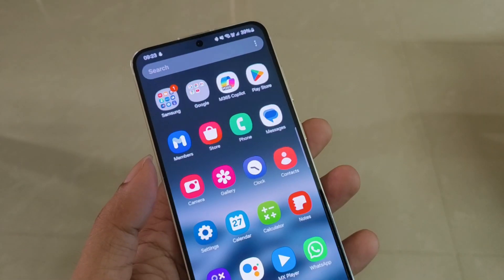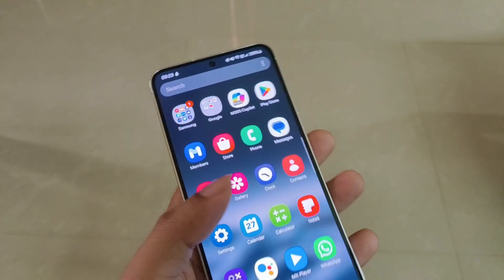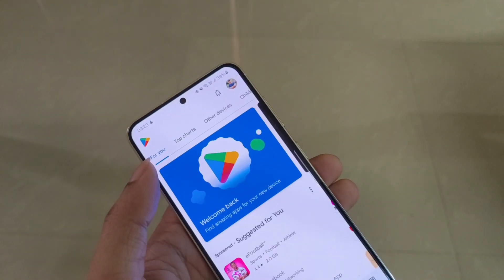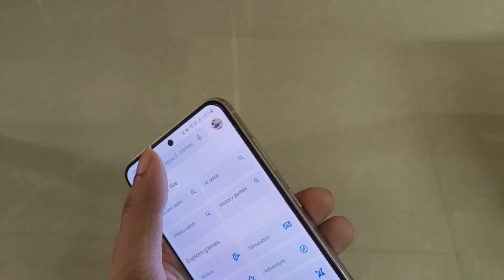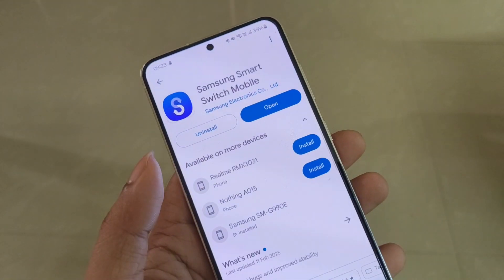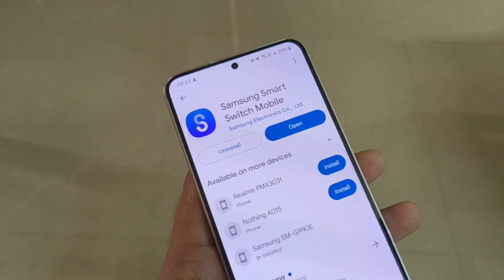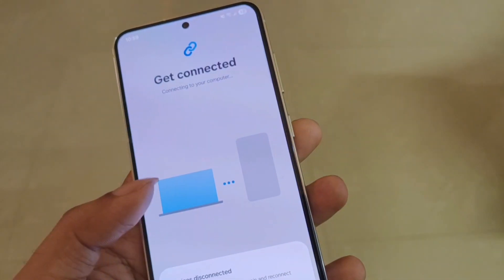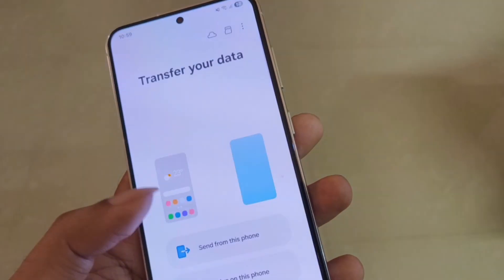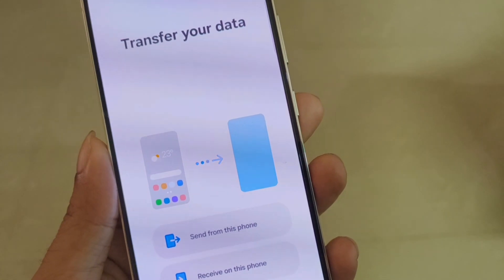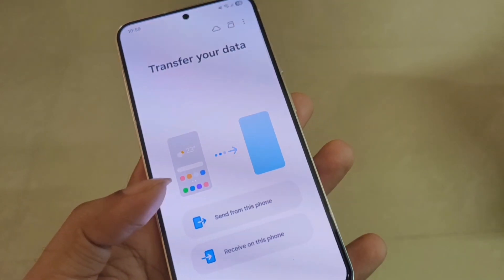Let me tell you the downgrading process from One UI 7 beta to One UI 6.1 stable version. First, you need to download Smart Switch from the Play Store. If you already have it installed, check that it's on the latest version. Then install Smart Switch on your Windows laptop and connect your S23 to your laptop using a USB cable. Smart Switch will automatically detect your S23.